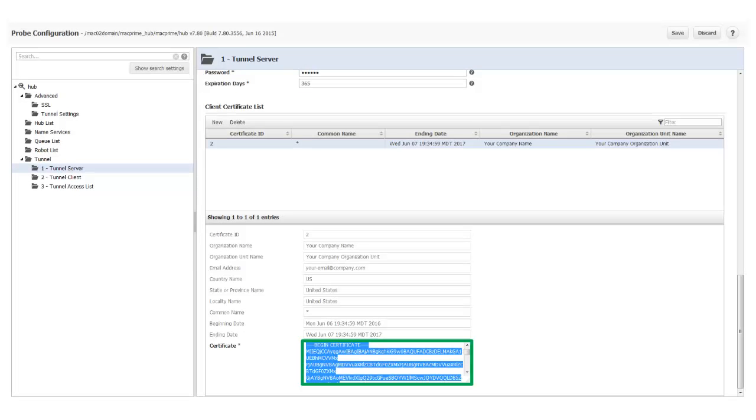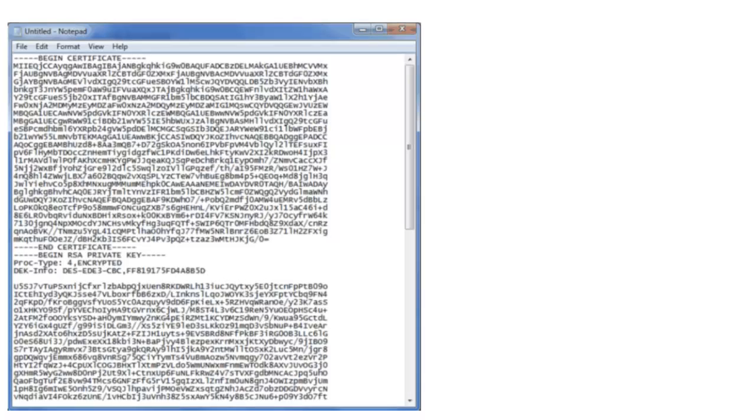To save the certificate, I click inside the Certificate box, click Ctrl-A to select the entire certificate, and Ctrl-C to copy it to the clipboard. To save the certificate, I open a text editor like Notepad and paste the entire Client Certificate into it, then save the file. Remember, I'm going to need this certificate later on when I create a Tunnel Client on the secondary hub.